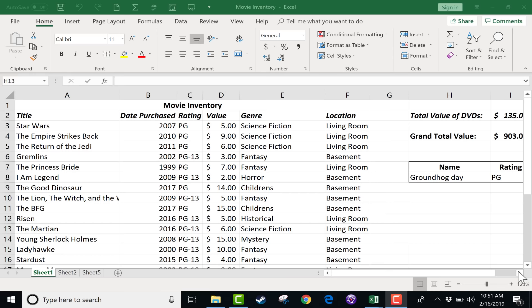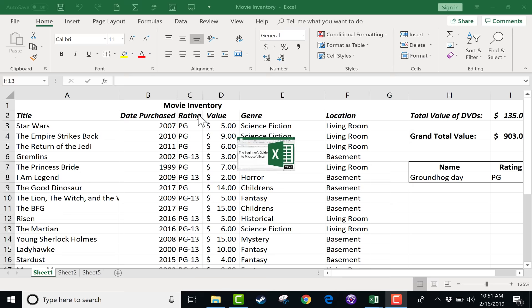In this tutorial, we're going to take a close look at conditional formatting in Microsoft Excel. For this video, we're going to use two different spreadsheets. This is the movie inventory spreadsheet that I used in some of my previous videos, including the Beginner's Guide to Microsoft Excel. If you haven't watched that, you definitely should.